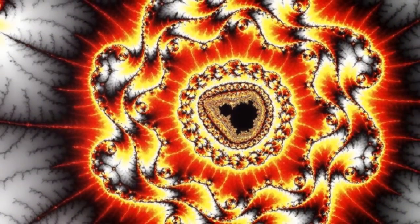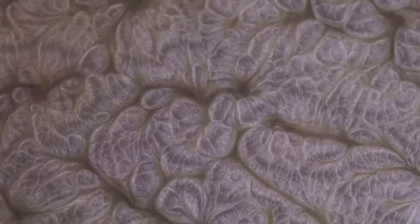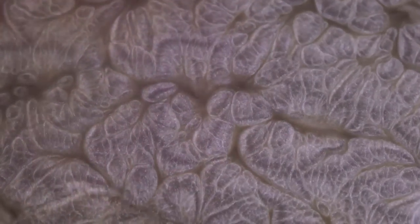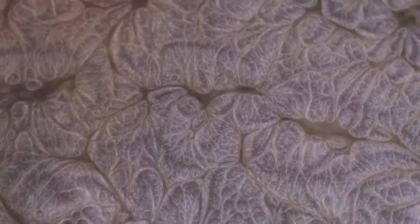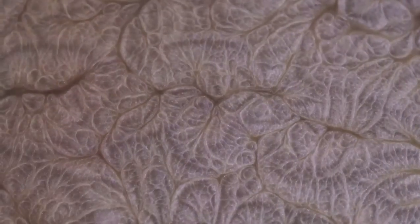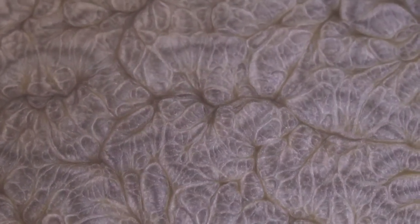Fractals reveal hidden order in what seems random. They show us that complex structures can arise from simple rules, revolutionizing fields from biology to computer science.